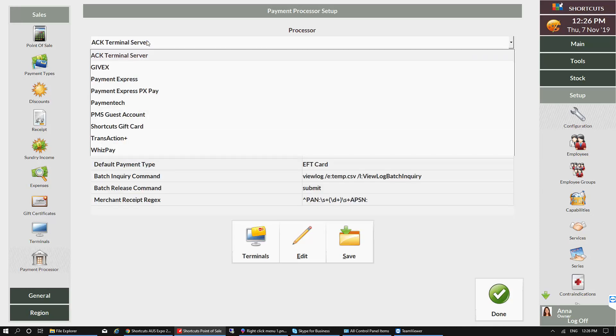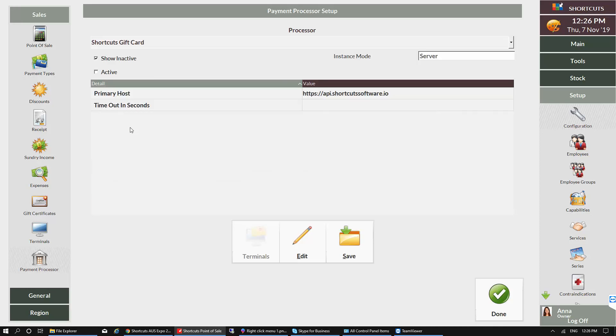You'll then be able to select Shortcuts Gift Card from the drop-down list. Once you have it selected, tick the Active box, then press Save to save your changes.